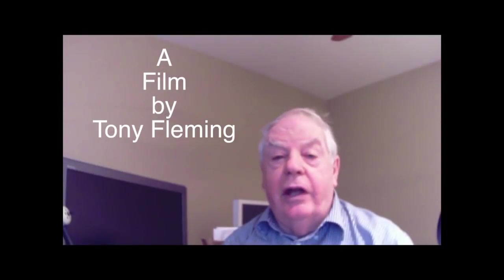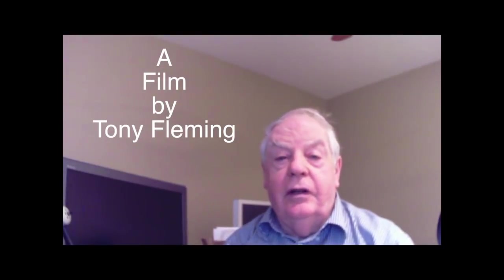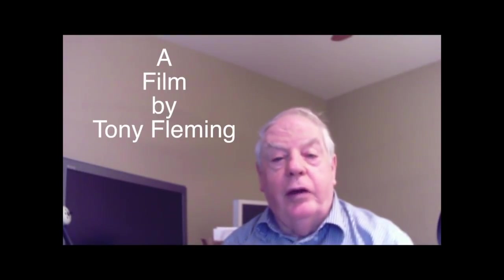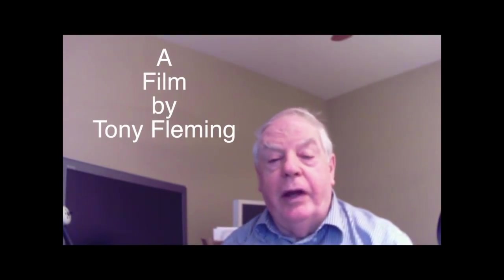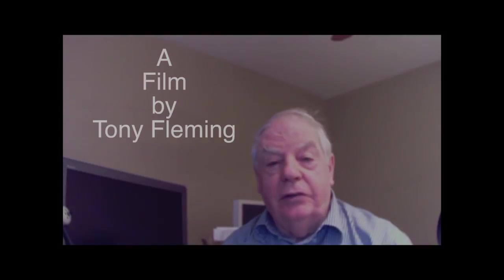So there you have it, a quick overview of my way of making videos.